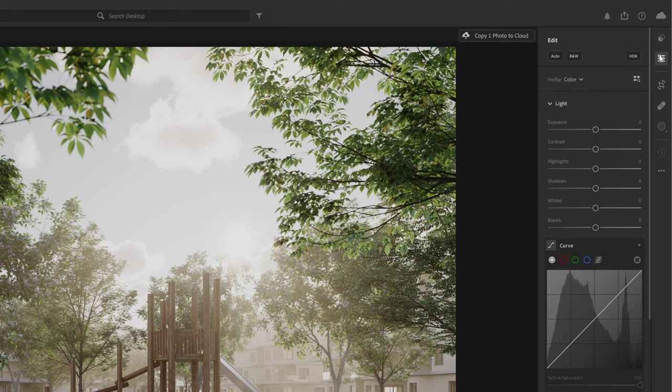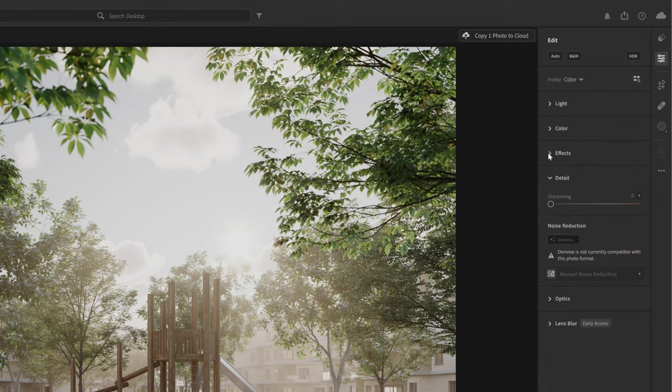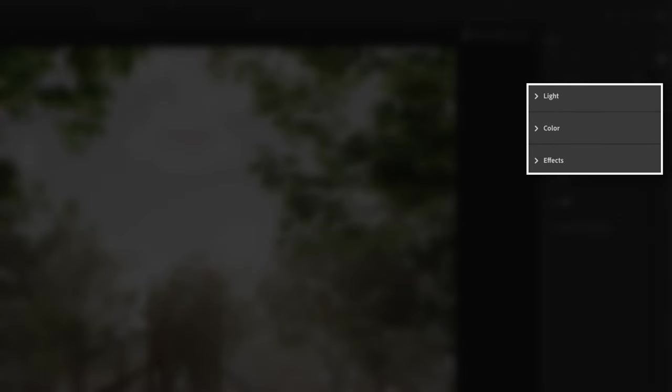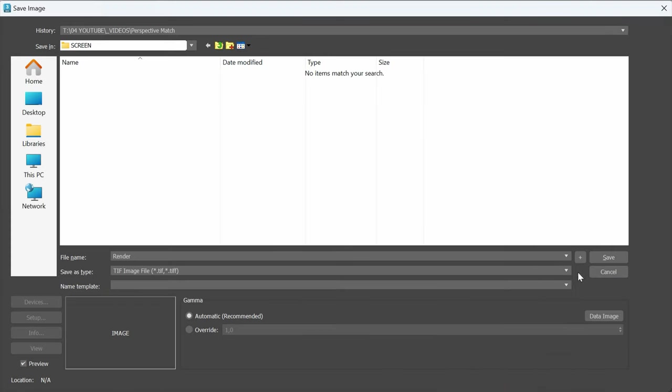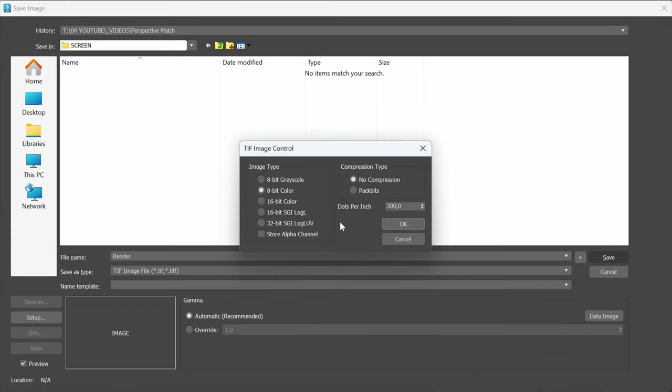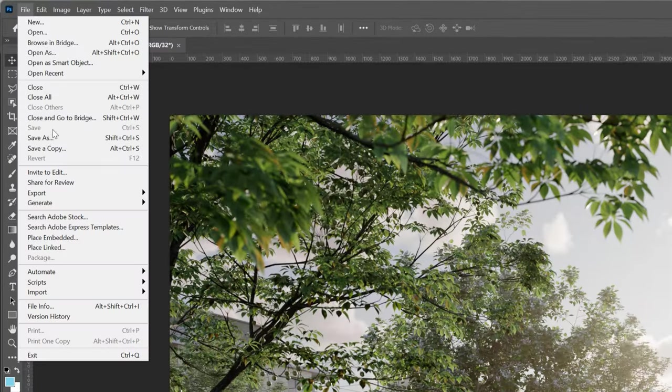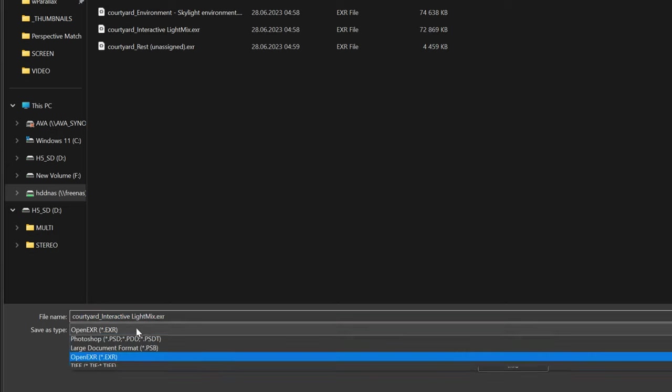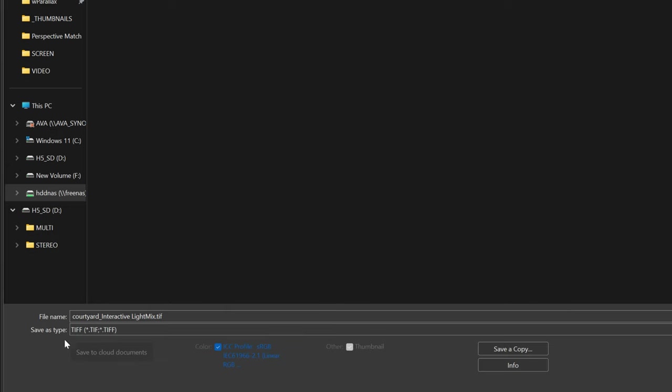We'll start with the edit panel. Here we have a few different rollouts. In this tutorial, we'll use the light, color, and effects rollout. We cannot open the .exr file in Lightroom, so we have to save the file as a 32-bit TIFF file. If you already saved your image as .exr, you can open it in Photoshop and save it as TIFF.